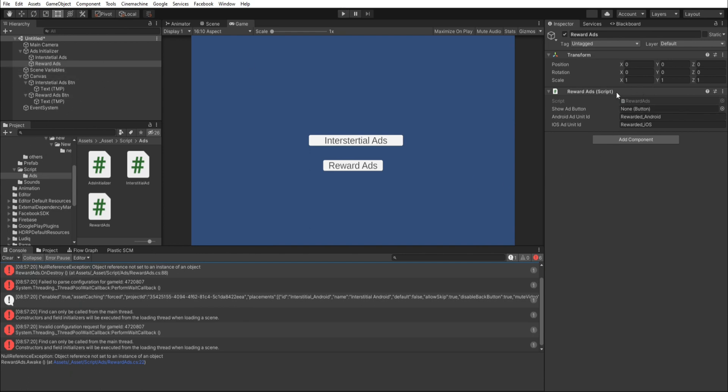I found the error. We forgot to attach the button game object. This will fix it.